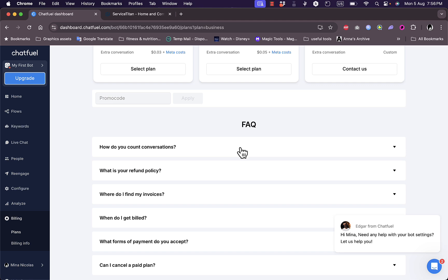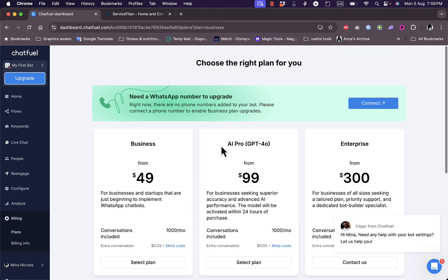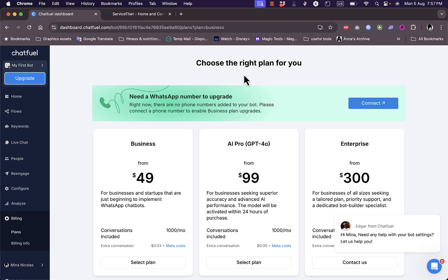That's pretty much it. That was a quick overview of the ChatFuel AI chatbot and how you can use it and its features to help you grow your business and connect to customers more effectively.